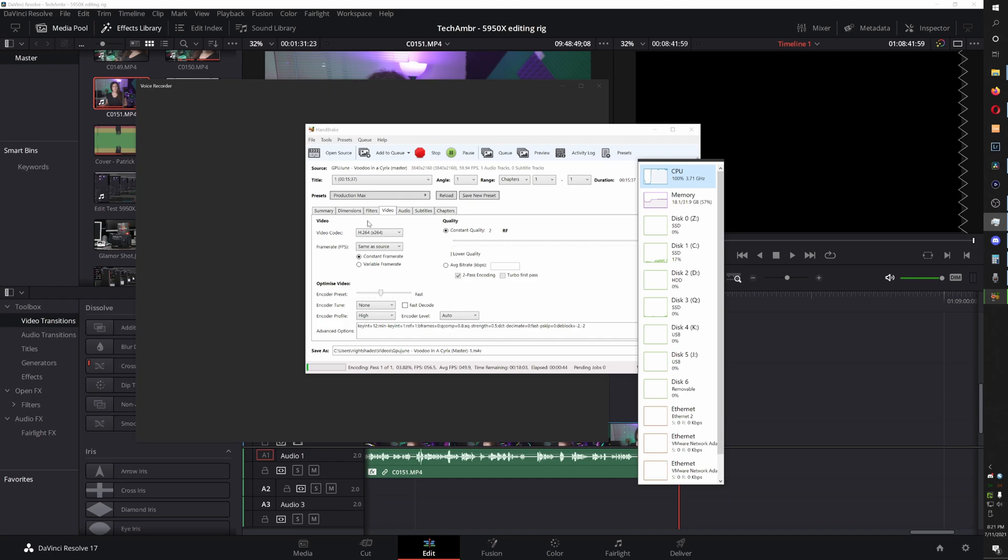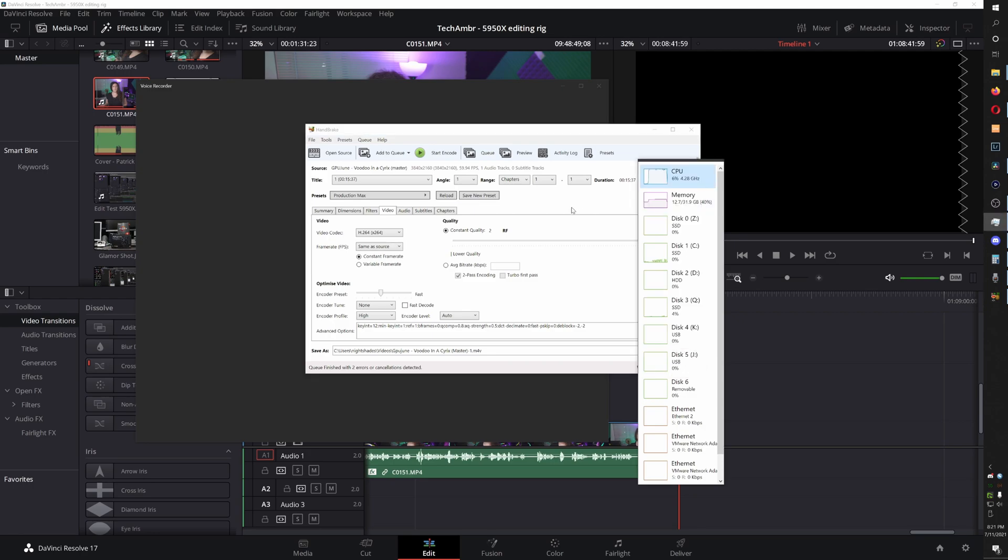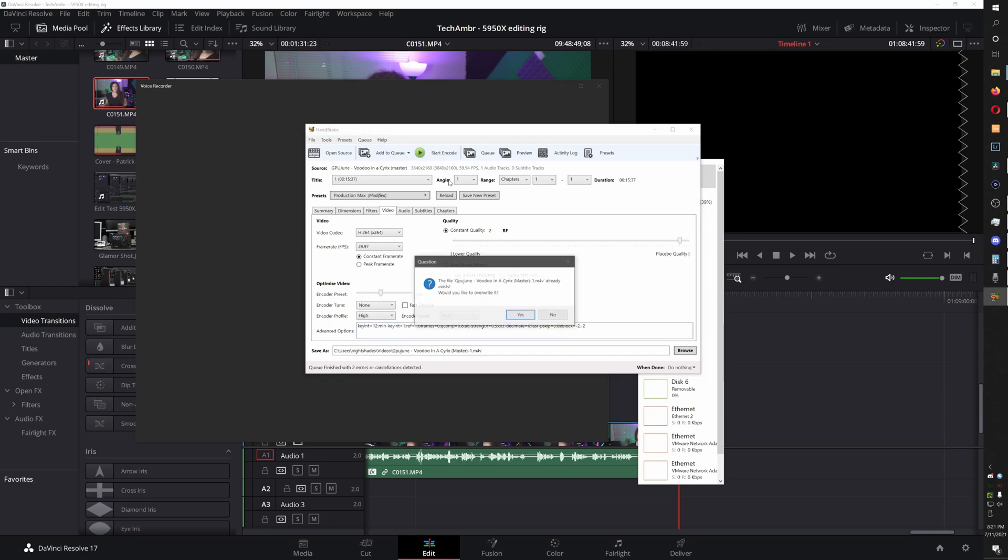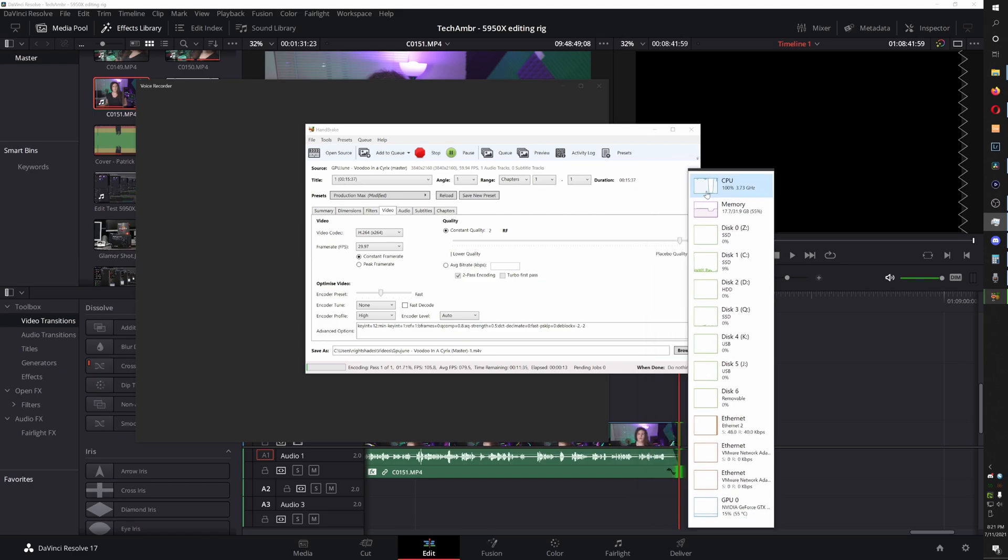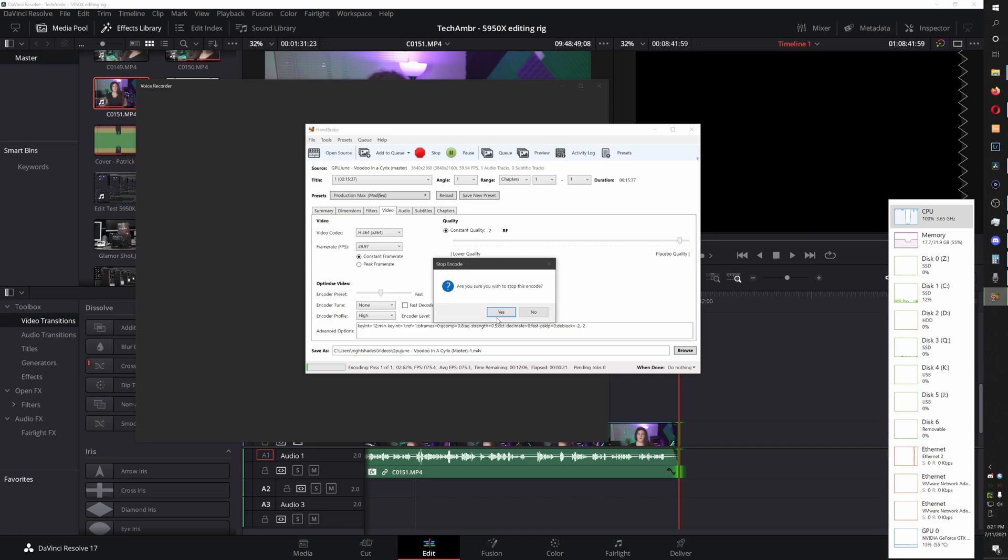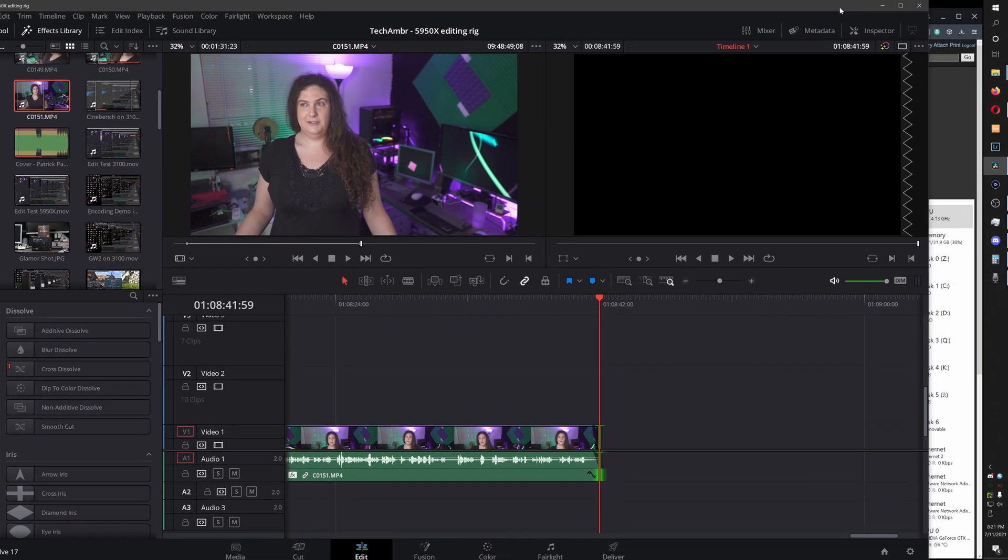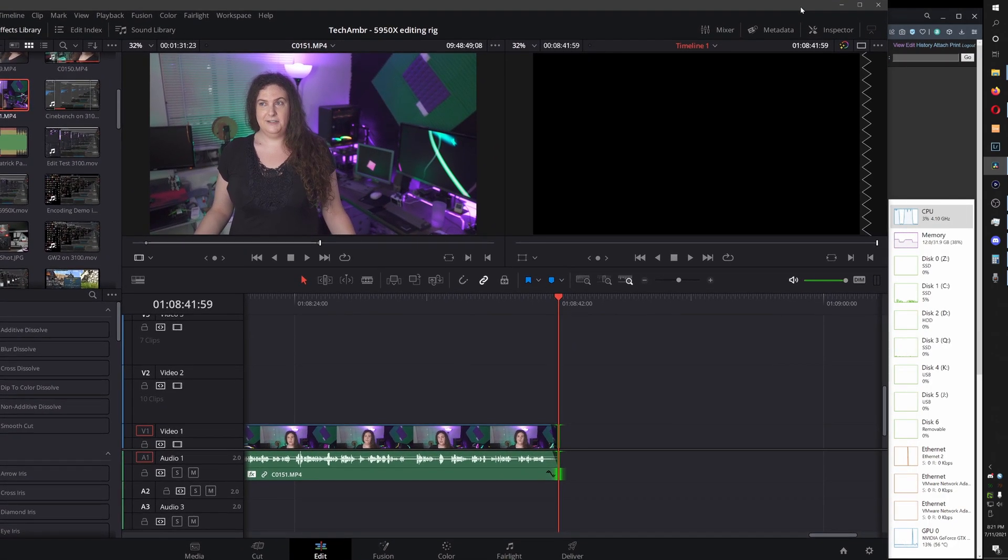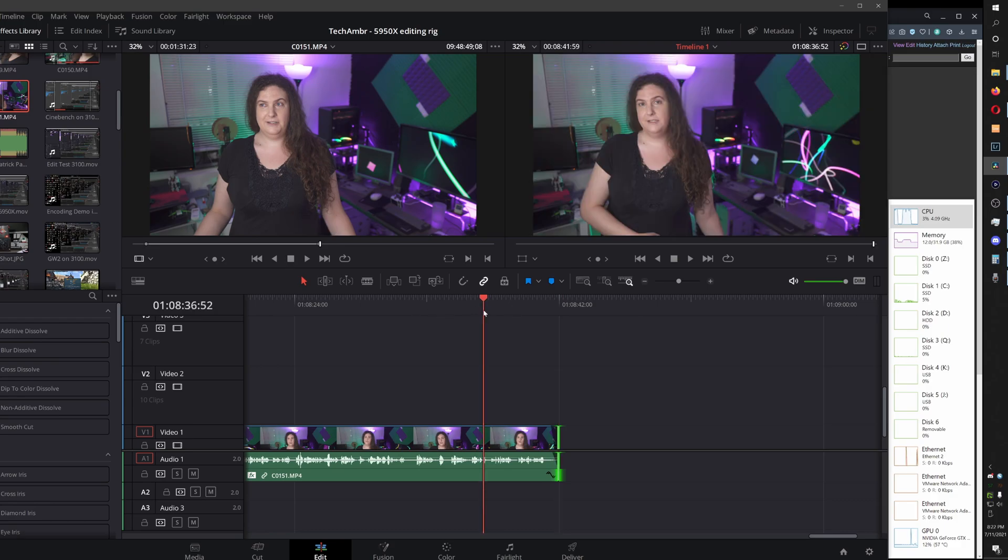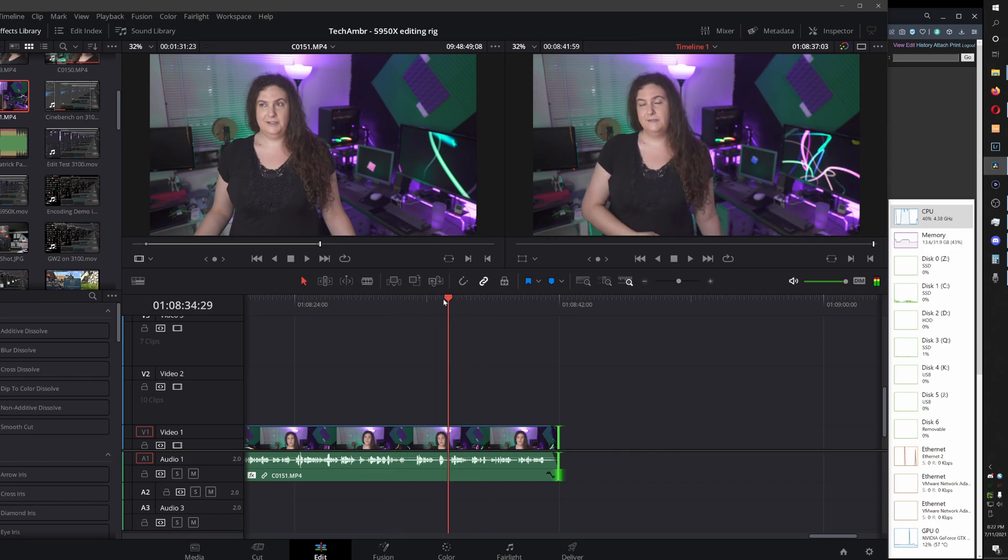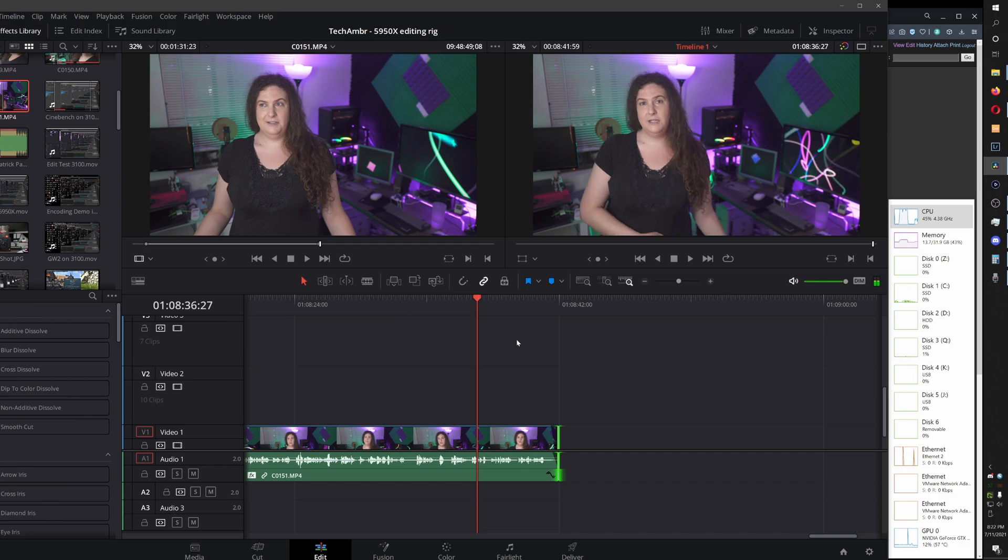Inside resolve, let me see if I can simulate this outside of resolve, but inside resolve, moving around and editing in resolve, if I scrub around on the track, you can see we're using between 20 and 50 percent of the CPU.